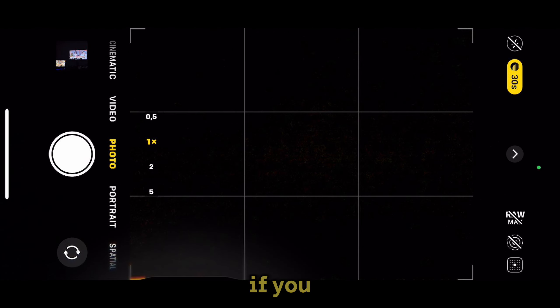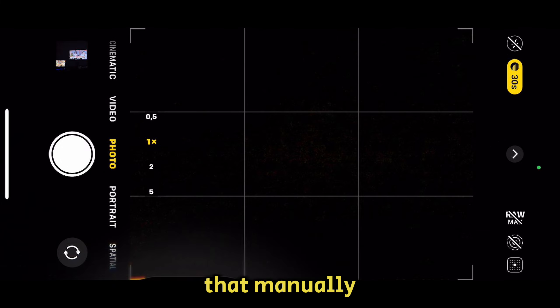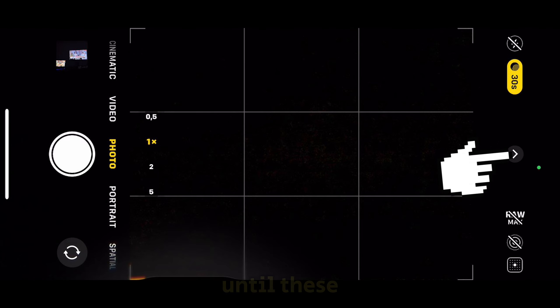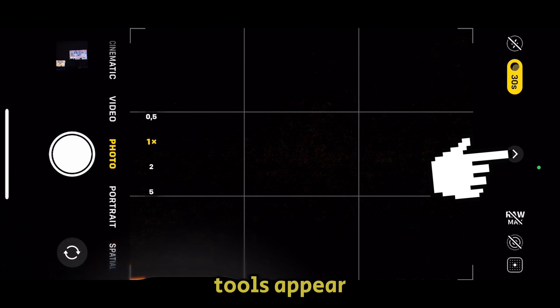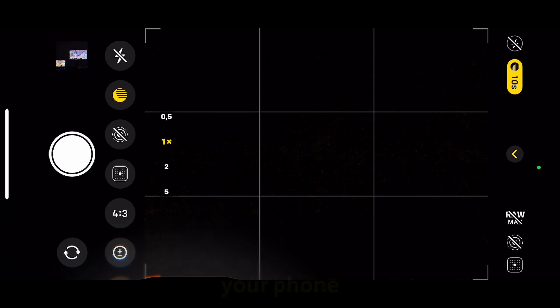But what if you want a 10-second or even a 30-second exposure? We will have to enable that manually by using the slider. Tap on this arrow until these tools appear at the bottom or left side of your phone, depending on the orientation.